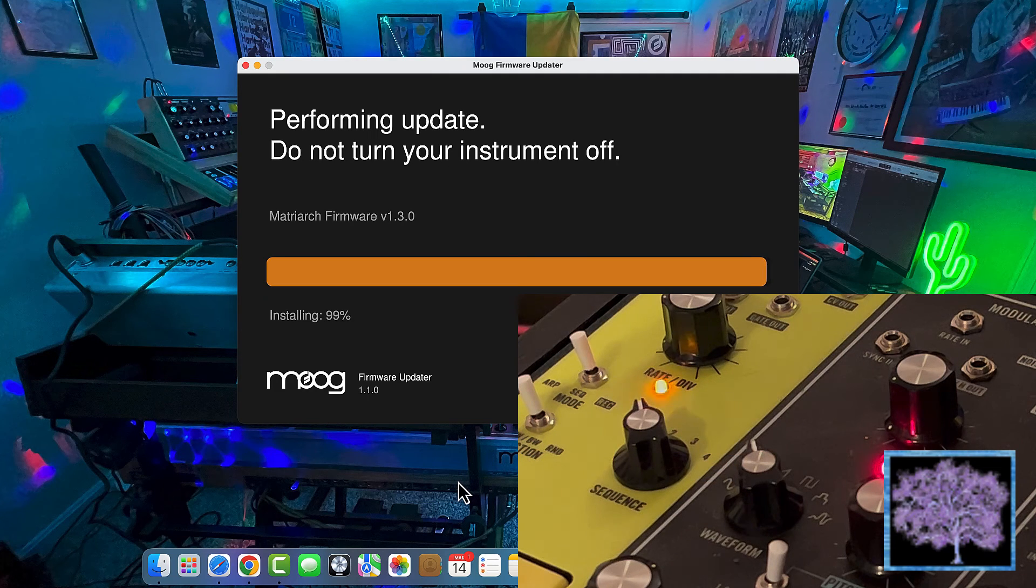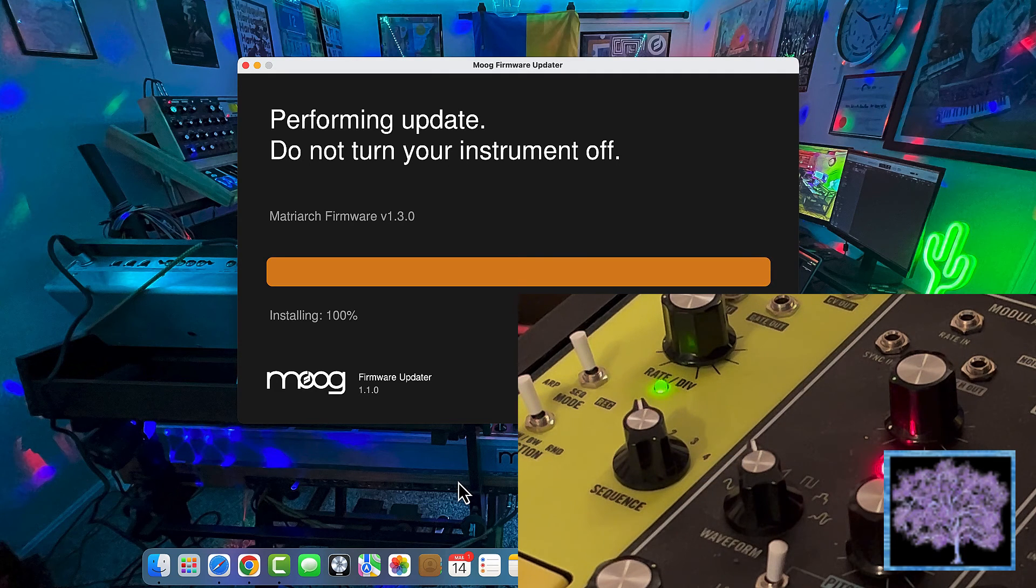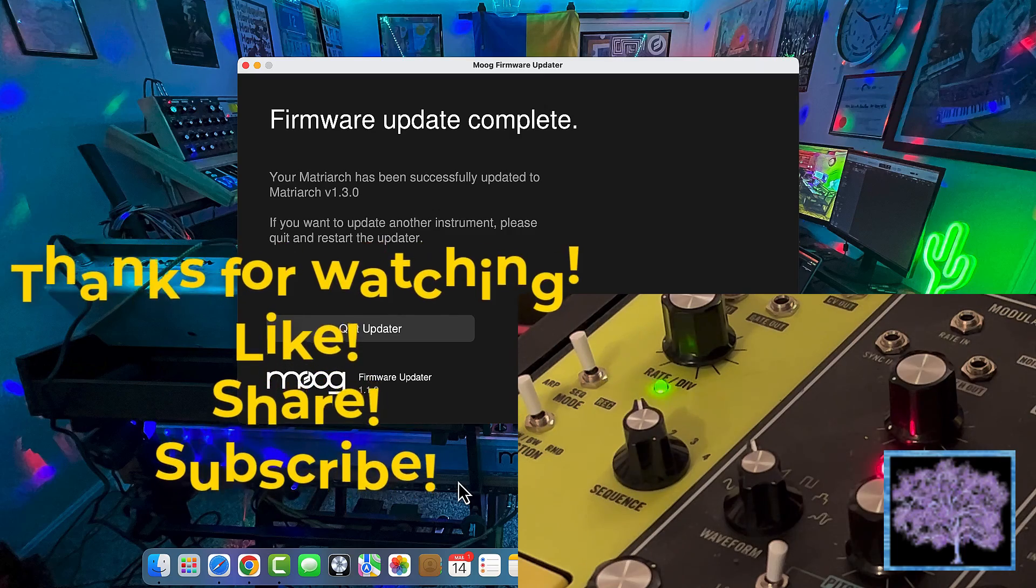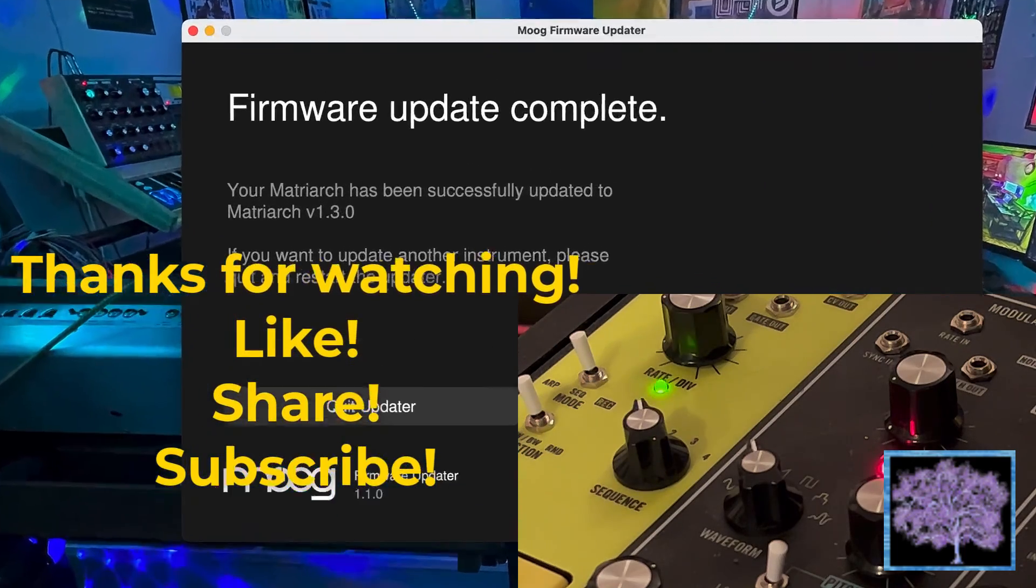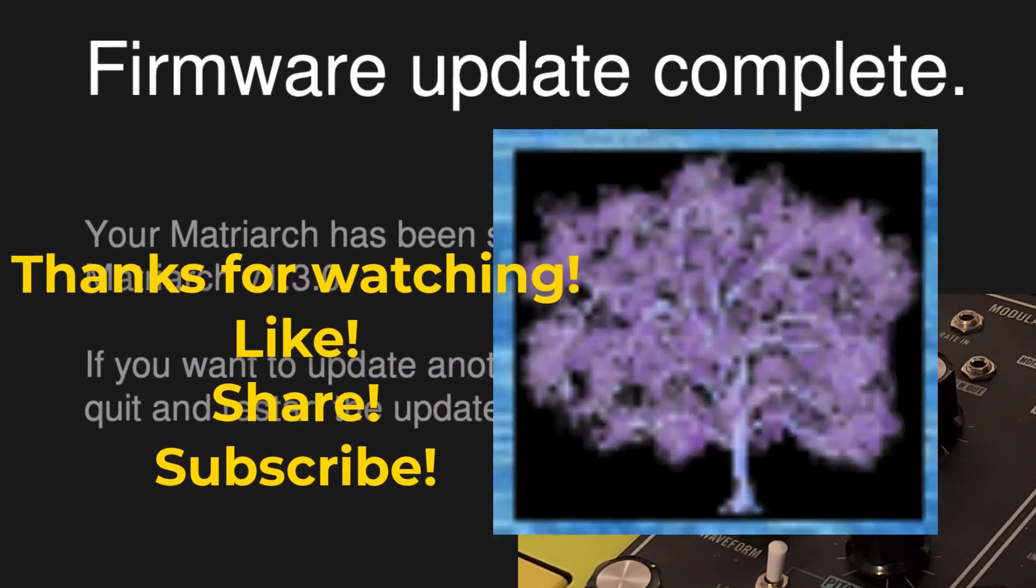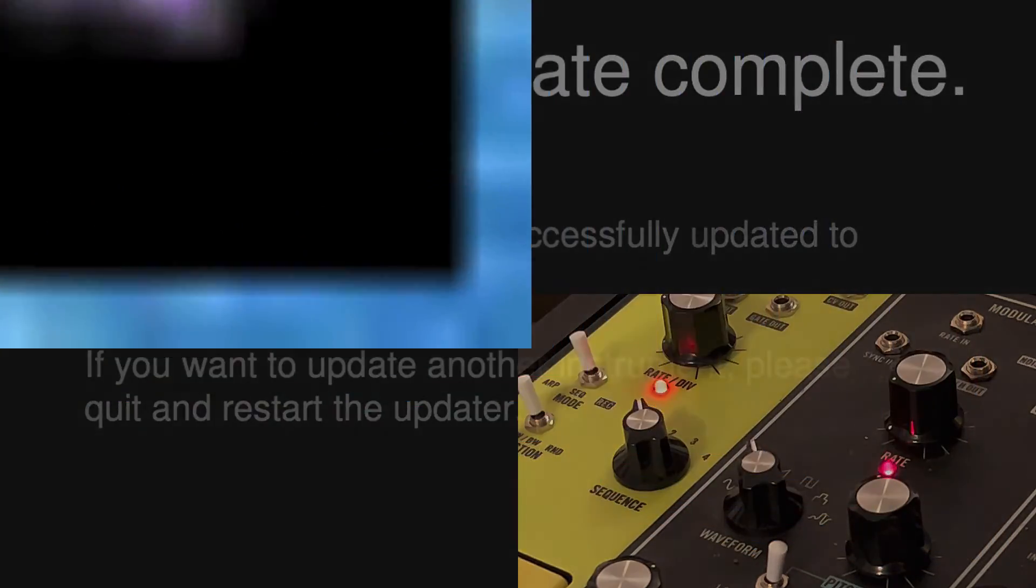And when it's done, it'll show that the update is complete, and you should see the Matriarch reboot, and you're done.